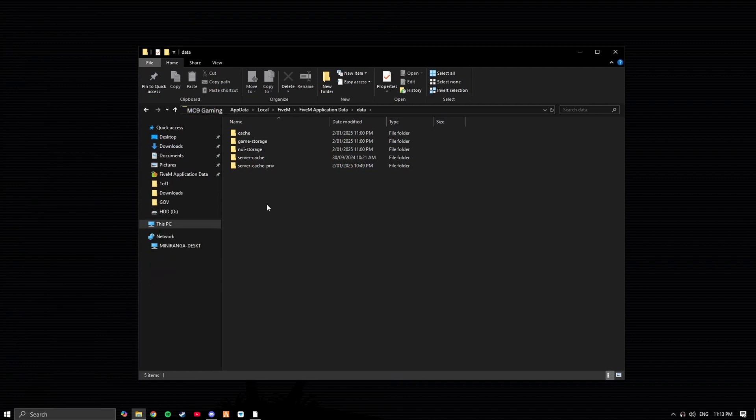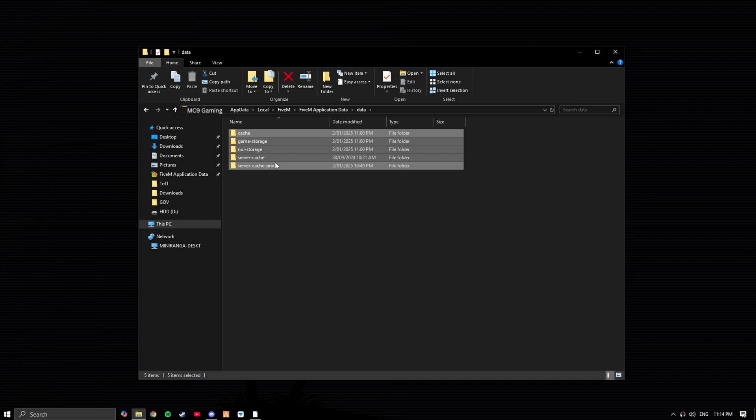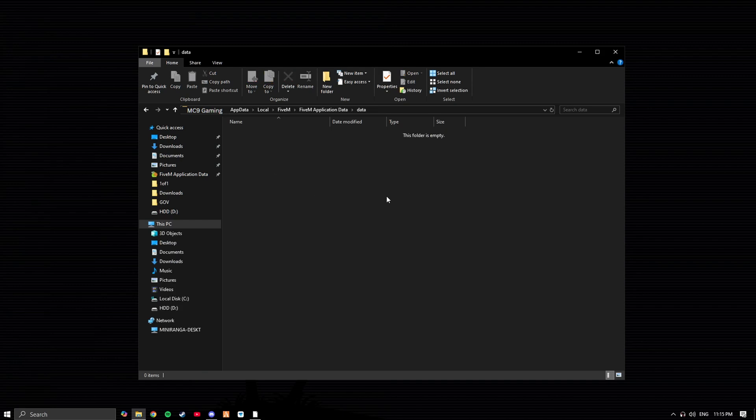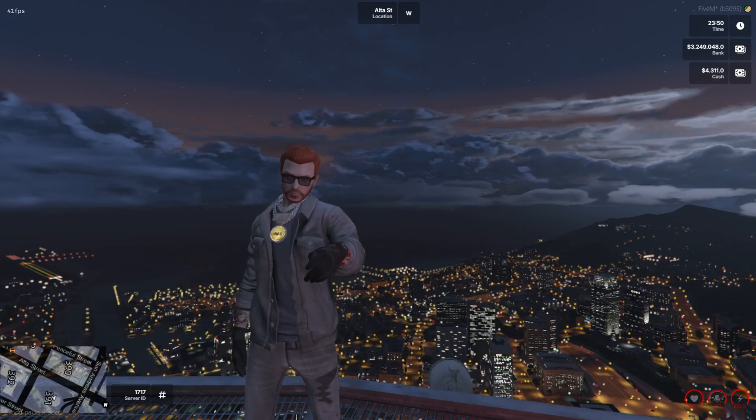What you want to do is highlight all of them. Simply just press delete and there you have it. That's it.